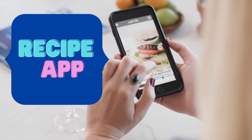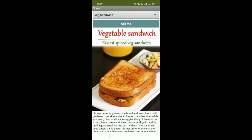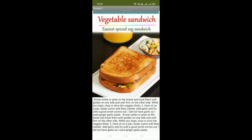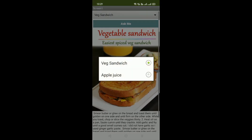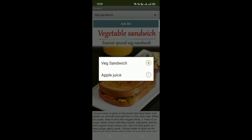First let's see an example of our app. You can see the app here — sandwich is selected by default, there's a button called 'Ask Me', and you can see the recipe and picture. You can scroll through it. Now if someone clicks on 'Veg Sandwich' you'll find apple juice option, and you can add more recipes here.